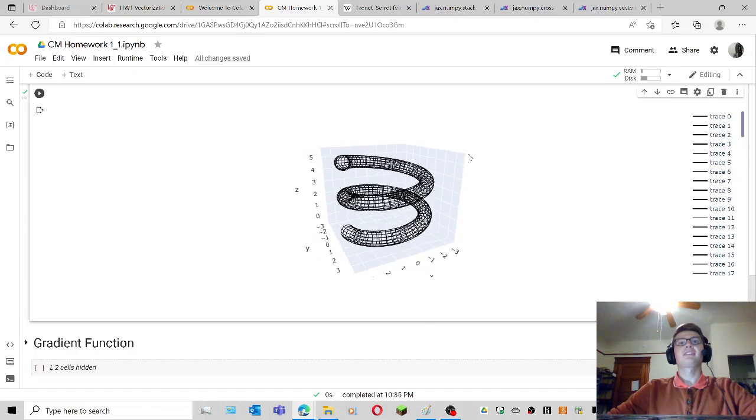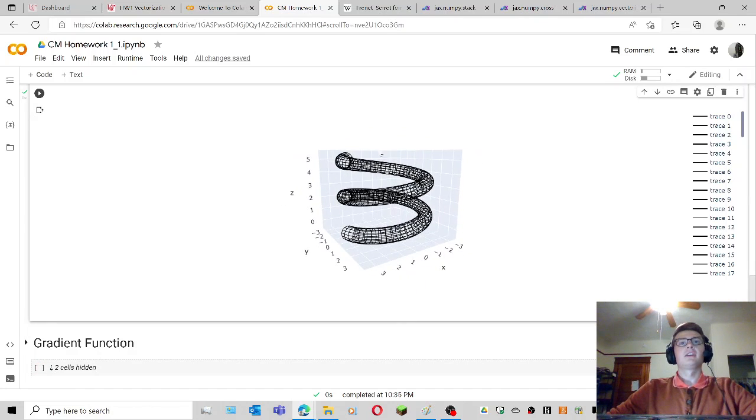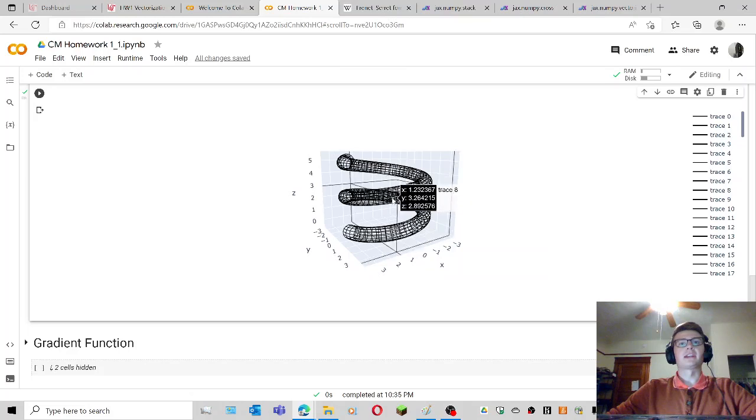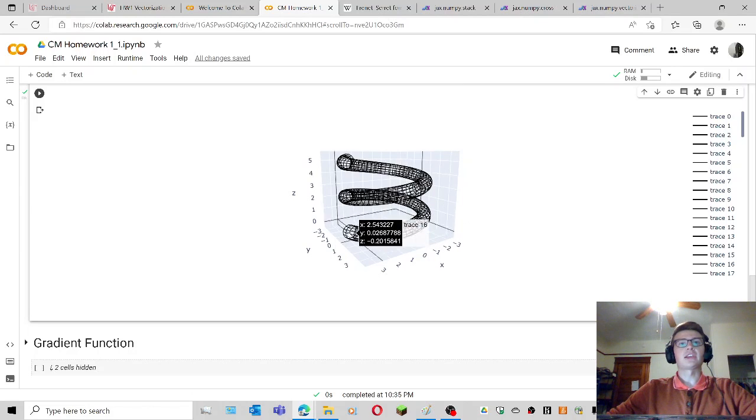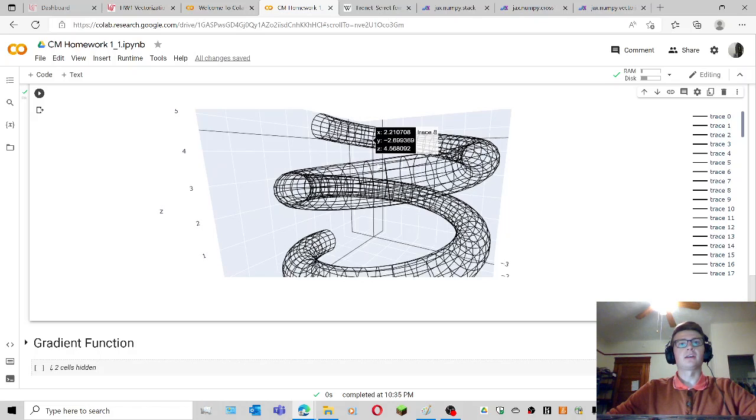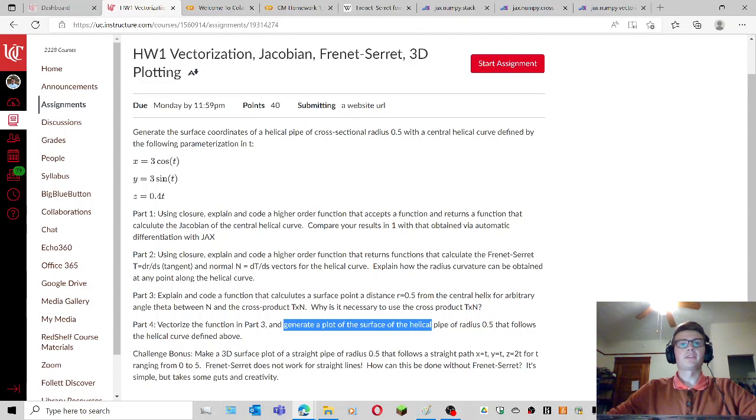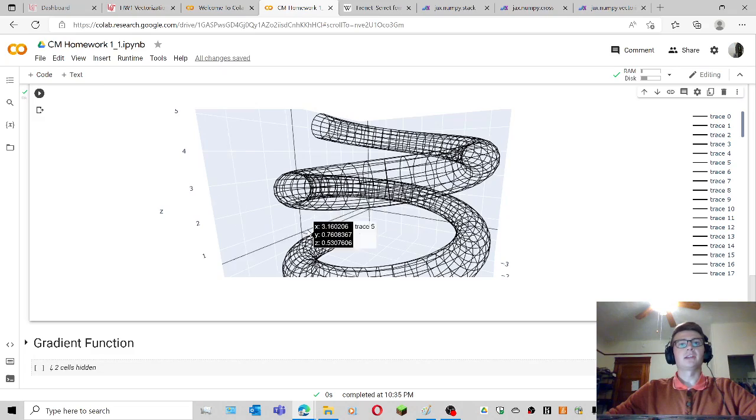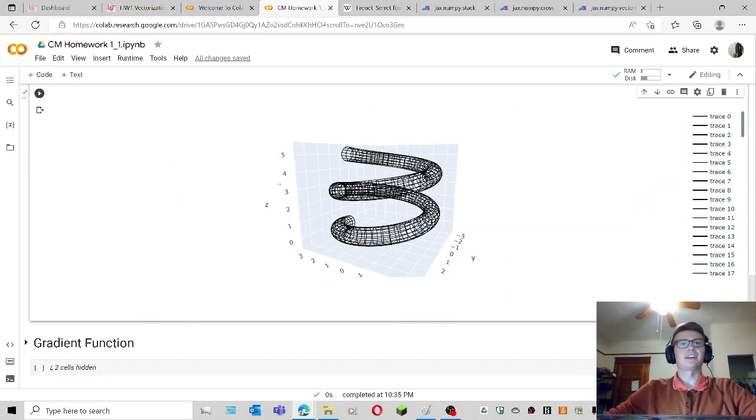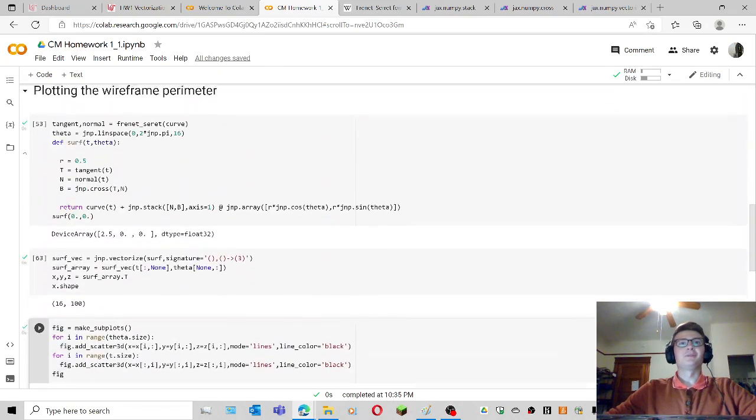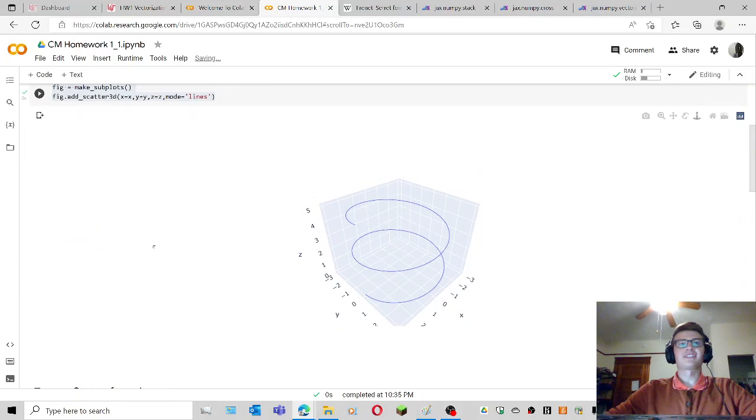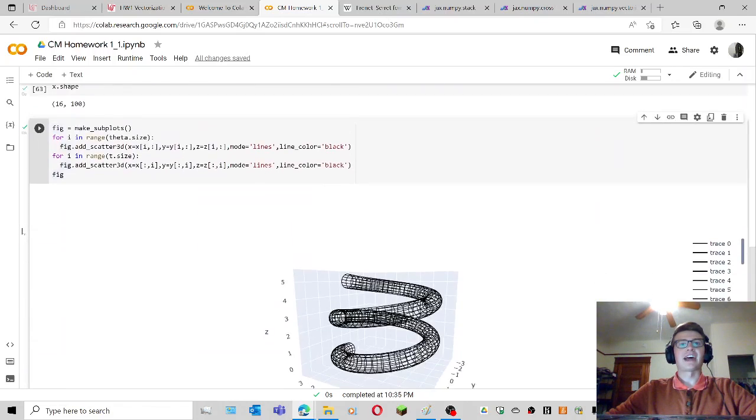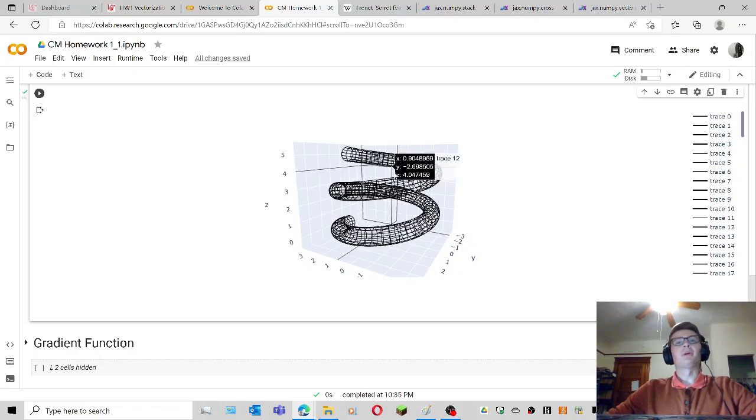Hey! Look at this, very exciting, right? So this is sort of the final plot I was going for. You can see it sort of snakes around. And yeah, this is sort of what we're asked to do, right? Vectorize the function, generate a plot of the surface of the helical pipe that follows the helical curve defined above. You know, I don't know how to best say it. You start with this line and just added a bunch of points around it and generated it into a plot.